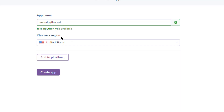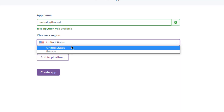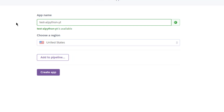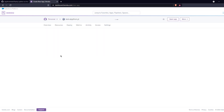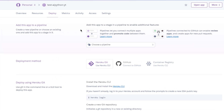If you don't find an available name, try a different one. For region you can select either United States or Europe — those are the two default regions available. You can go ahead and create the application. There are other features like adding the app to a pipeline, which is for CICD — continuous integration and continuous deployment — but we don't need to focus on that for this video.